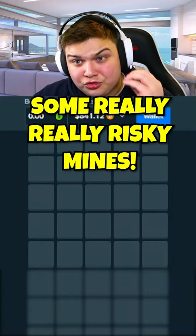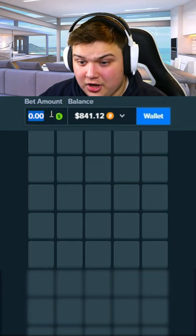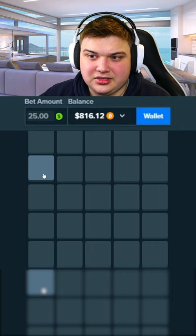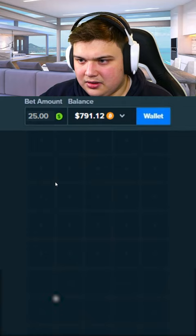Okay boys, we're going to be doing some really risky Mines. We're going to have 10 mines on this board. We're going to go 25. Basically I'm just going to try to click three tiles and hopefully not hit a mine. Come on, okay let's do that again. Okay one more, come on.